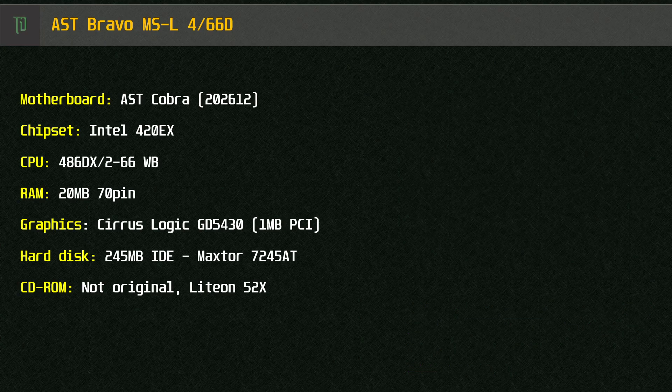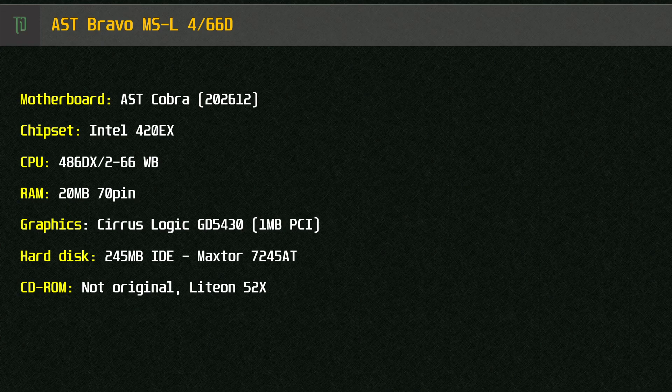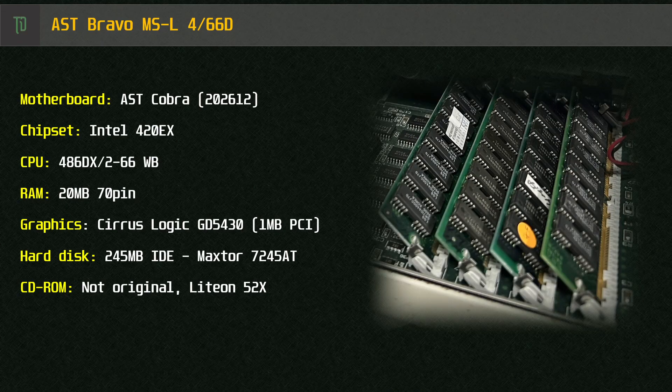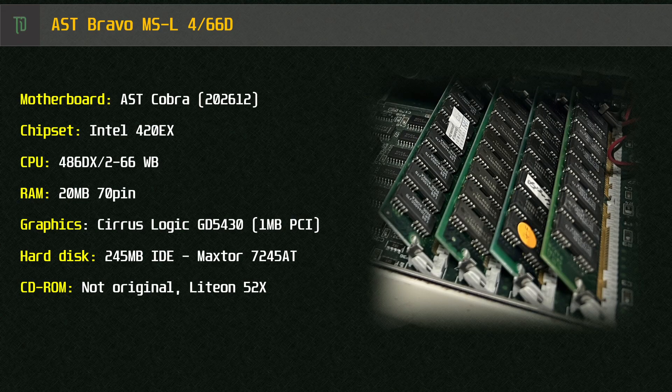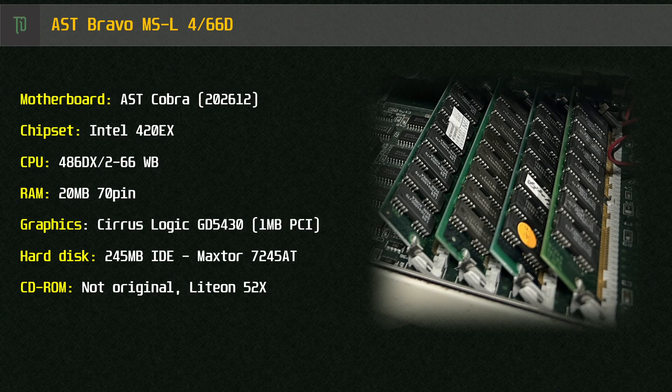The hard disk is a 245MB IDE made by MaxTor, the 7245AT. Memory is 20MB which I expect was upgraded from the original 8 or 16 that would have come with this machine.